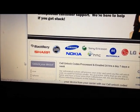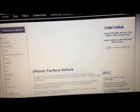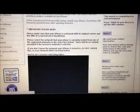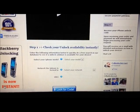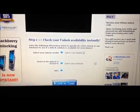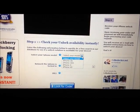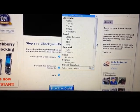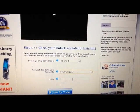Once the page loads, scroll all the way down to the bottom where it says Step 1 to check your unlock availability instantly, and make sure you put in the right model, your network, and your IMEI.